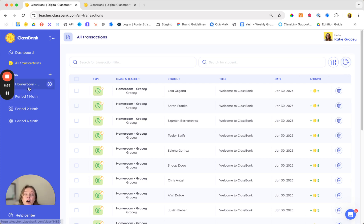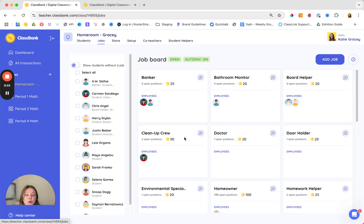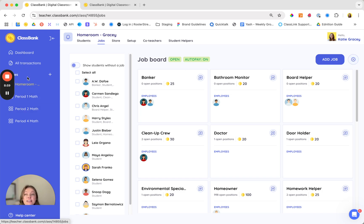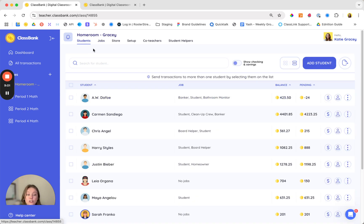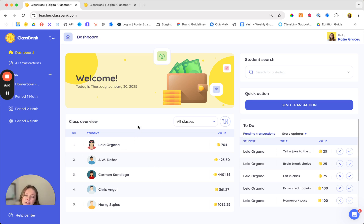Some other reports that are available to you are exporting jobs, individual student transactions, as well as store transactions. On your dashboard you can view which students have earned the most and the least bonuses allowing you to shout out any students that might need a little bit of extra love.